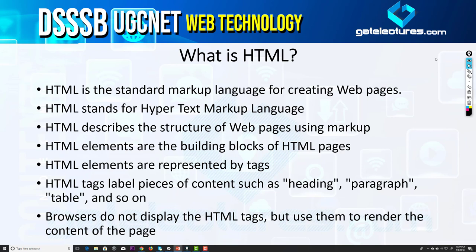I hope after watching these video tutorials you will not face any difficulty about HTML, and all the questions in the examination — whether it is DSSB or any other exam — you will be easily able to handle every question. So in this first video let us look at some theoretical part about HTML. HTML is the standard markup language — make sure you understand these words: standard markup language — for creating web pages.